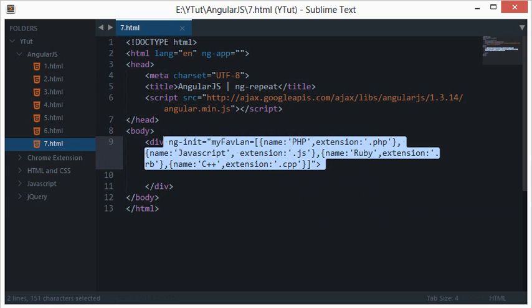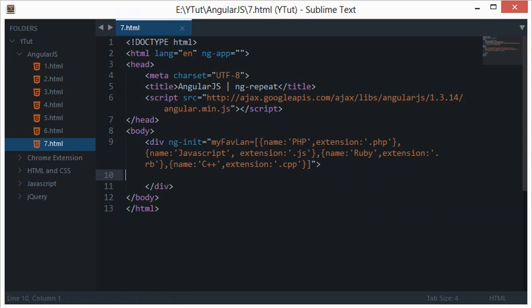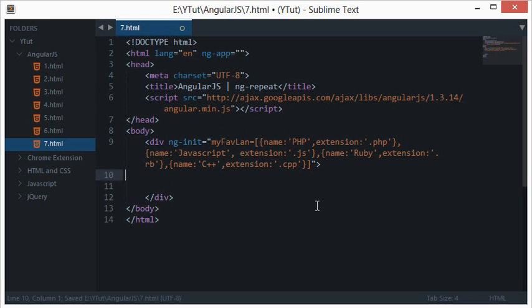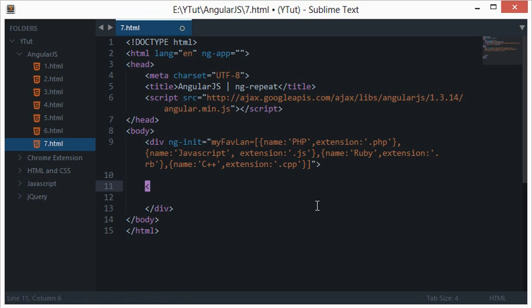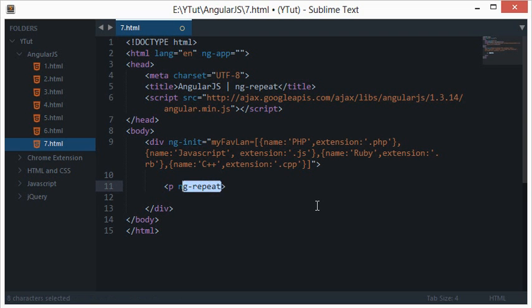So I want to echo it out in separate span tags. What I can do is, let's say not span, let's say P so that they all appear in separate lines. So I'll say P ng-repeat - and this is yet another directive which I was talking about in this tutorial.